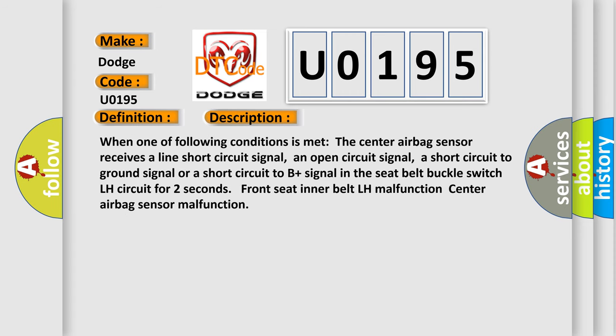When one of following conditions is met: the center airbag sensor receives a line short circuit signal, an open circuit signal, a short circuit to ground signal, or a short circuit to B plus signal in the seat belt buckle switch LH circuit for two seconds. Front seat inner belt LH malfunction, center airbag sensor malfunction.